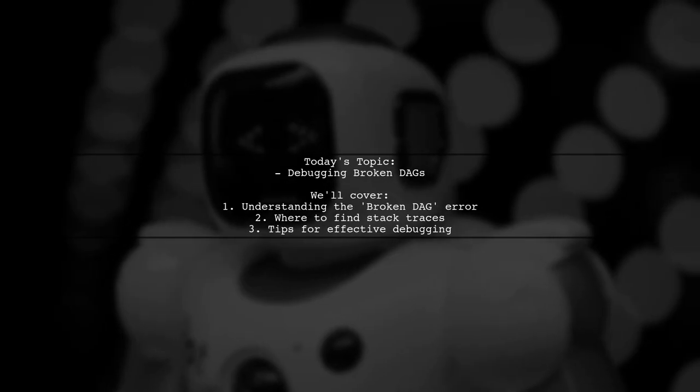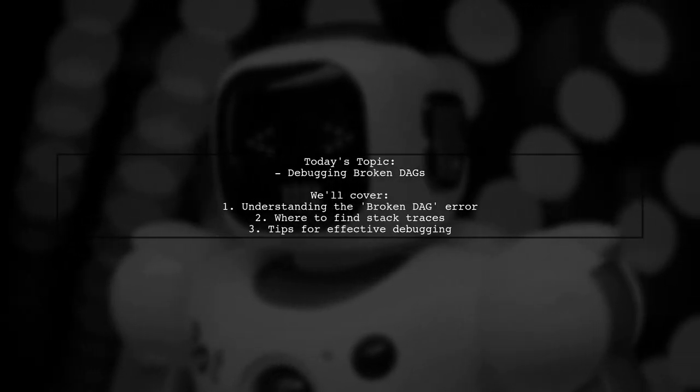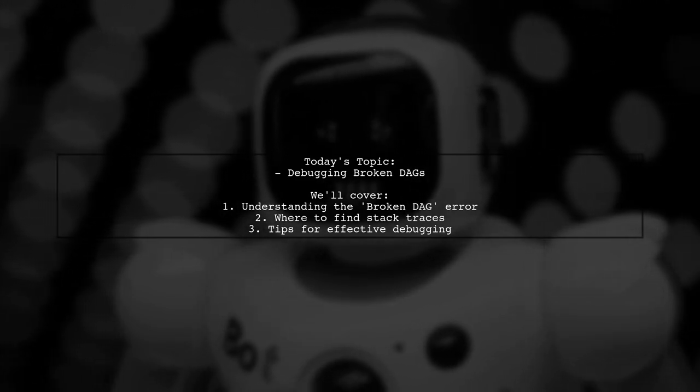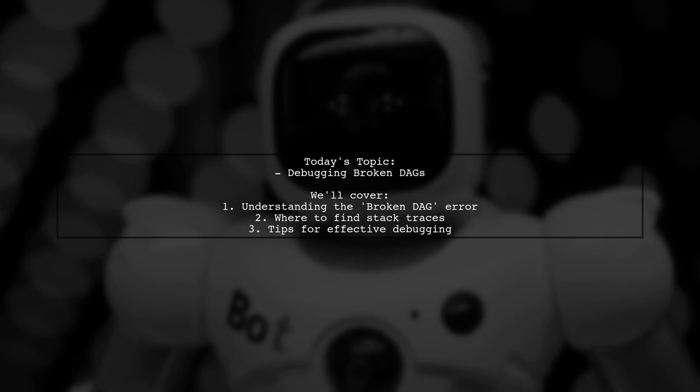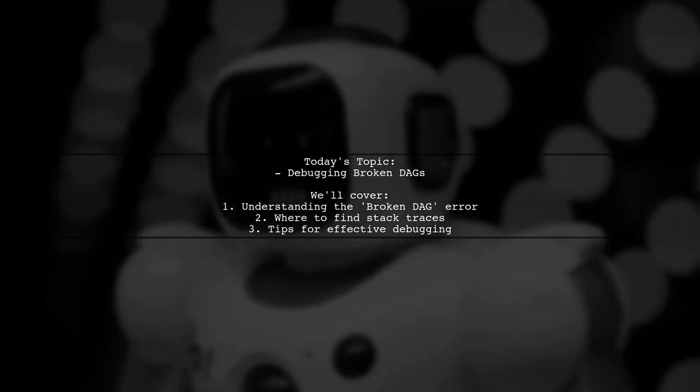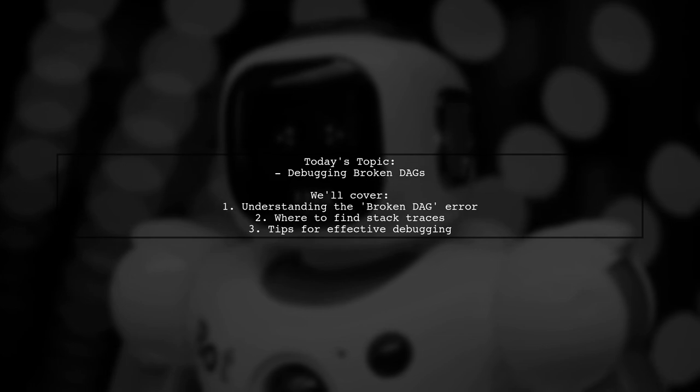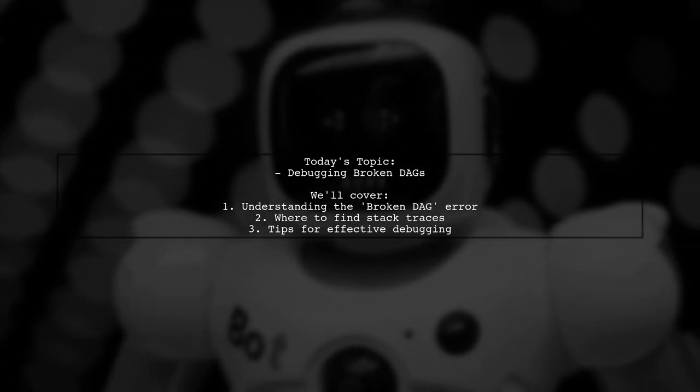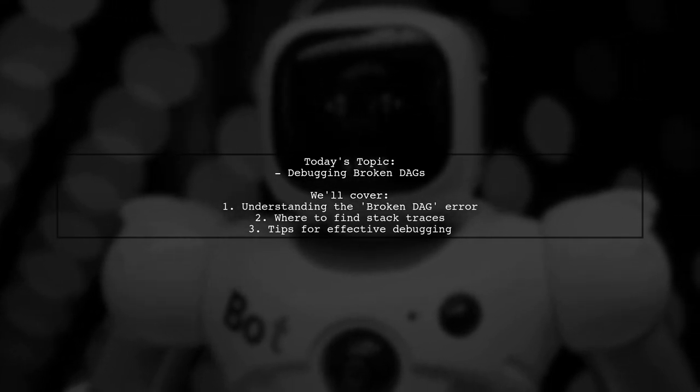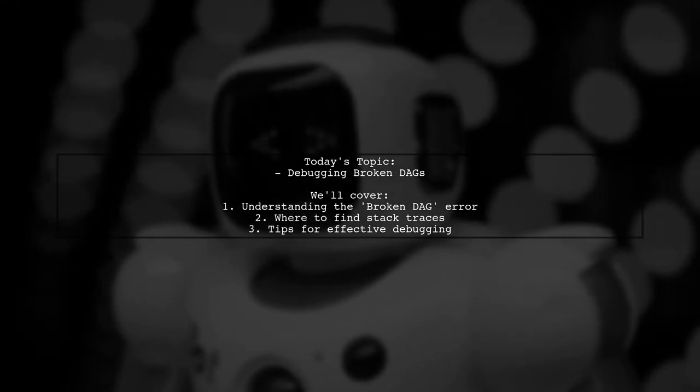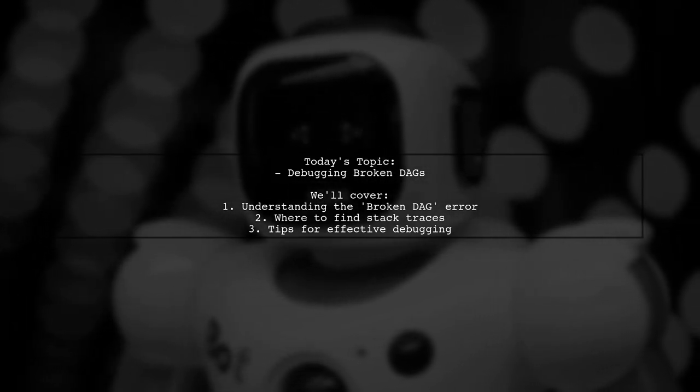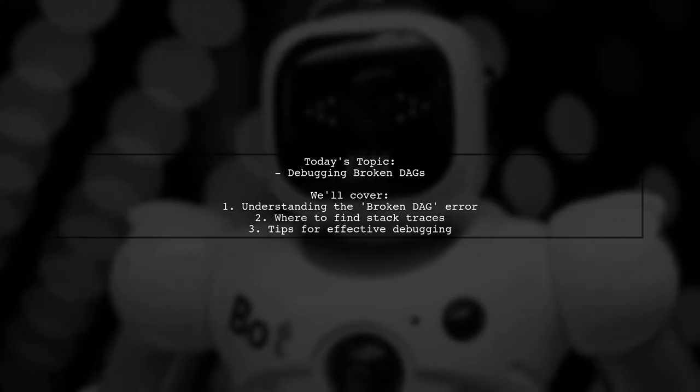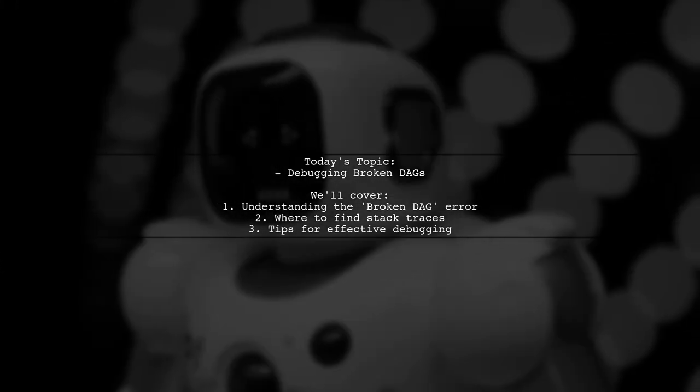Welcome to our Tech Troubleshooting series. Today we're tackling a frustrating issue that many Airflow users encounter: debugging broken DAGs. Our viewer is facing errors in the Airflow web server that read 'broken DAG,' followed by a specific path and error message. They want to know where to find the full stack trace for these exceptions. Let's explore this challenge together and uncover the best places to look for those elusive logs.